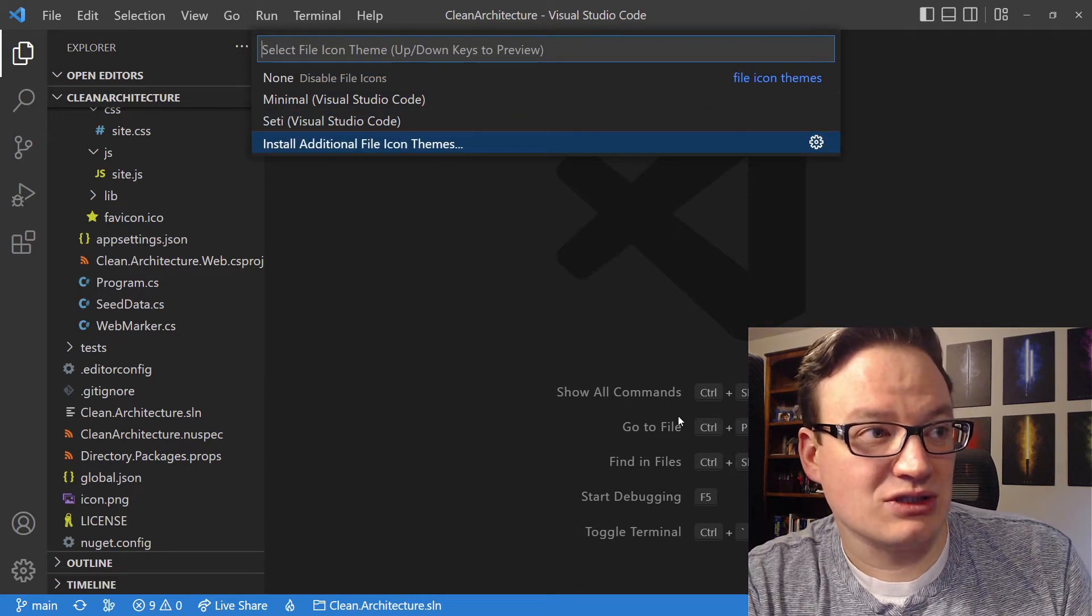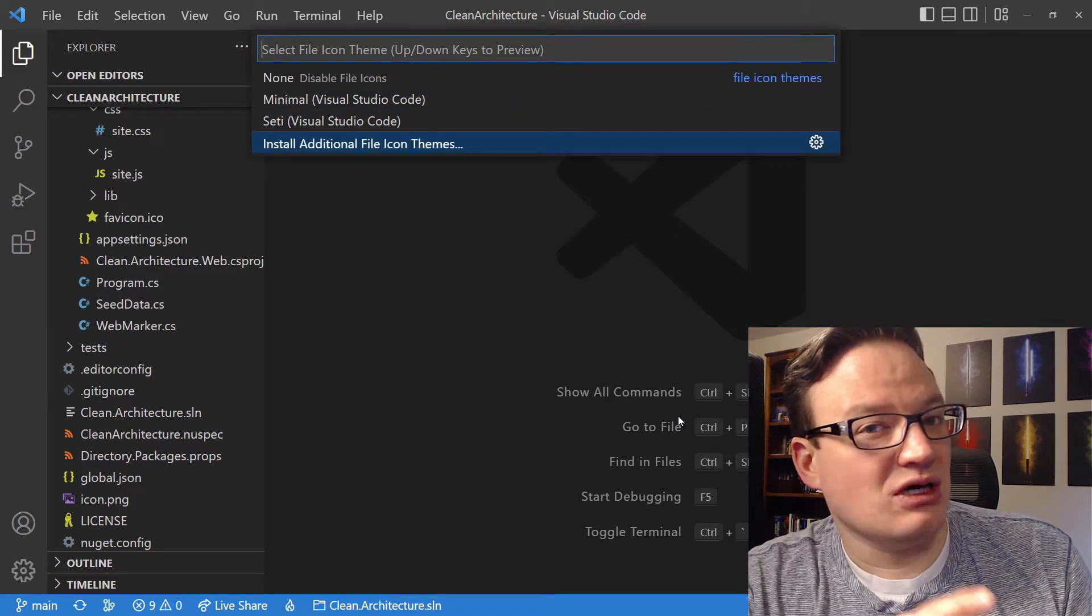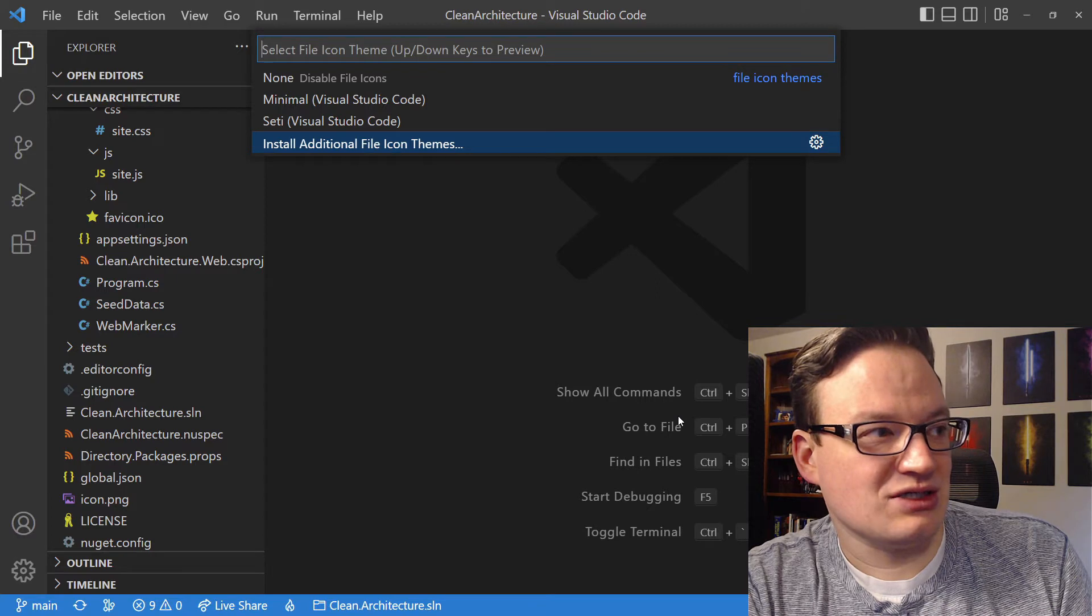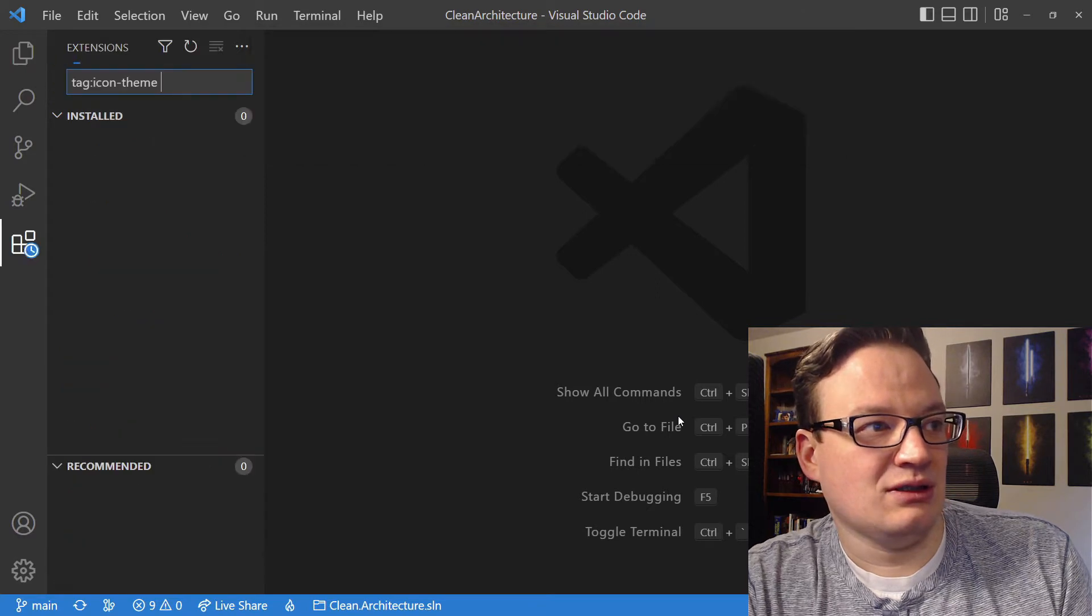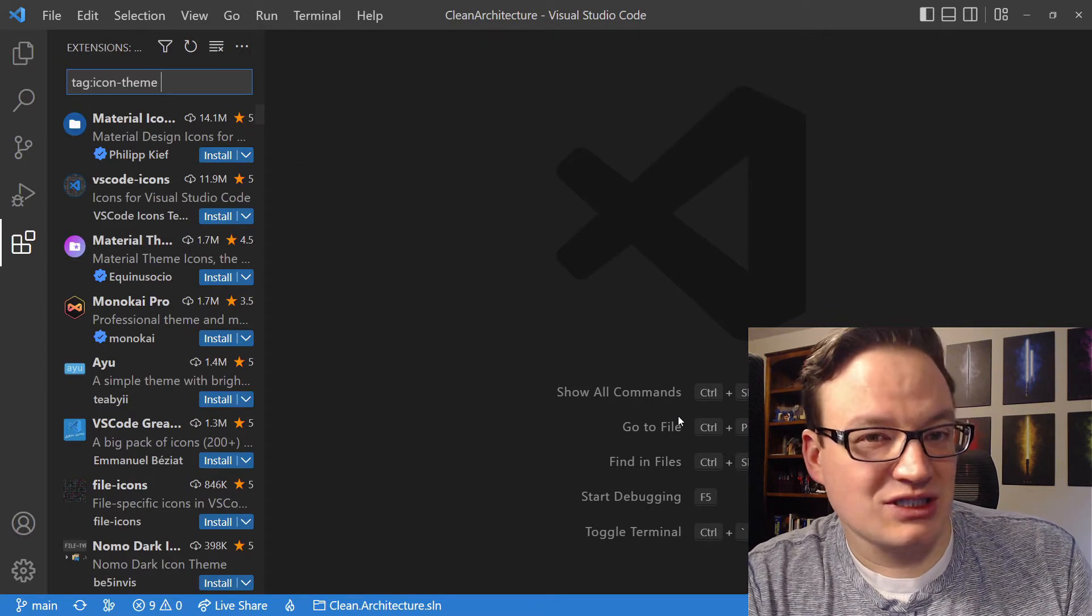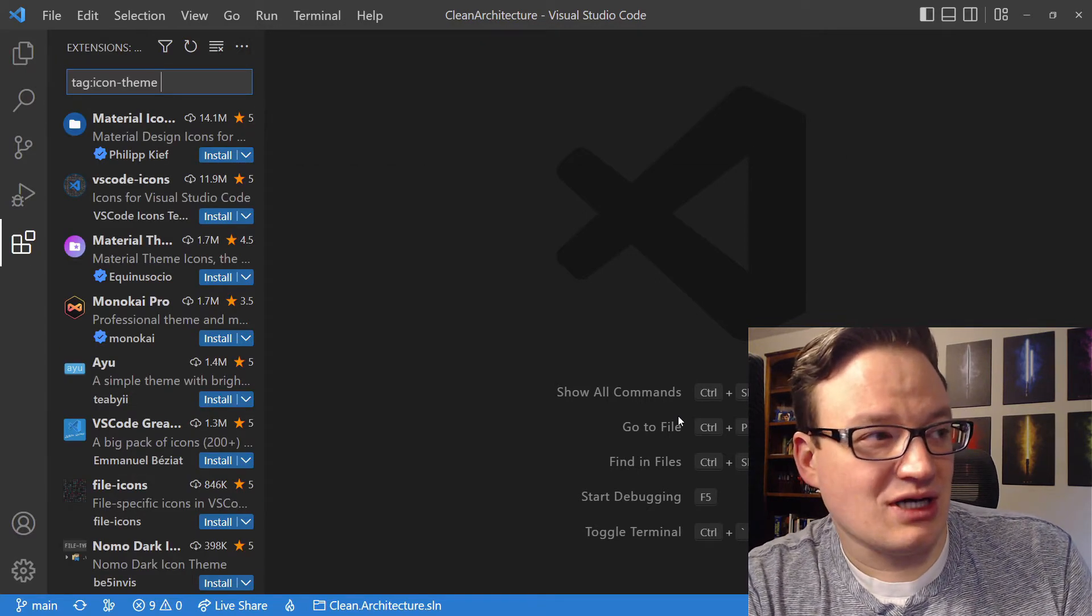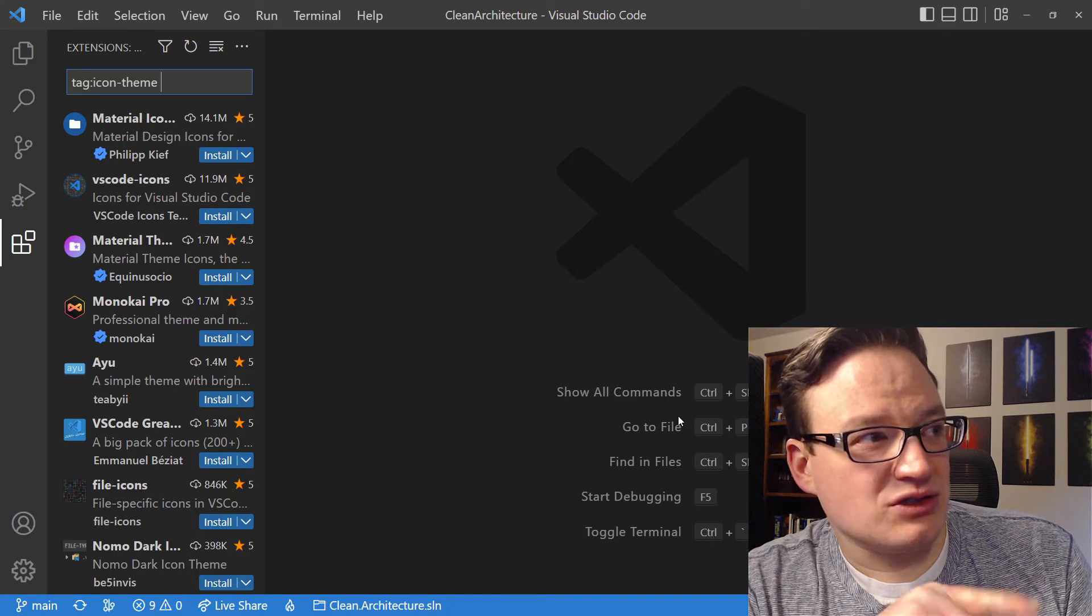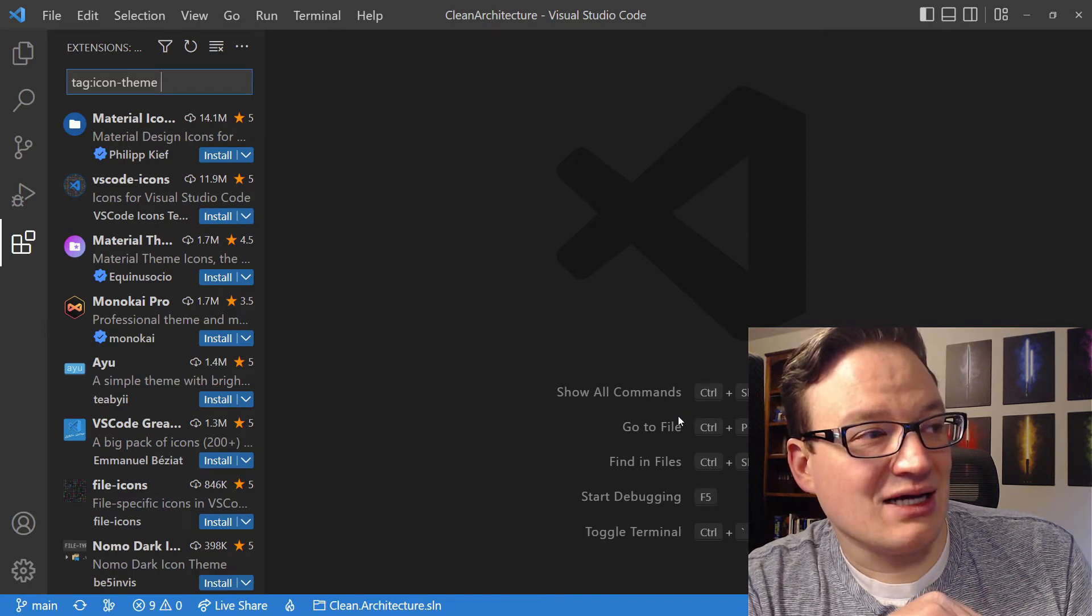But this last option, Install Additional, will do a search inside of your extensions. If you click on this, you'll notice it brings up the extension in the sidebar, and does a search for Tag Icon Theme.